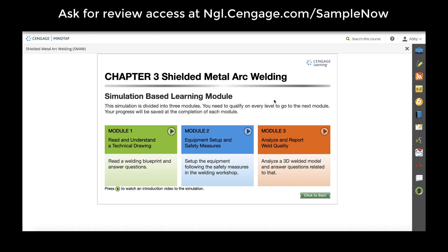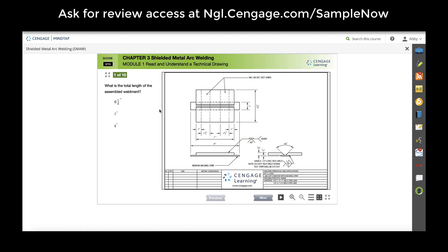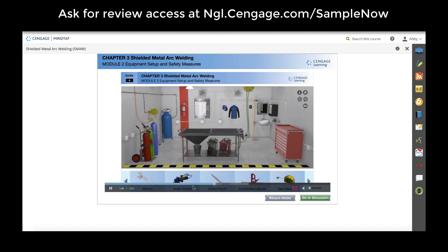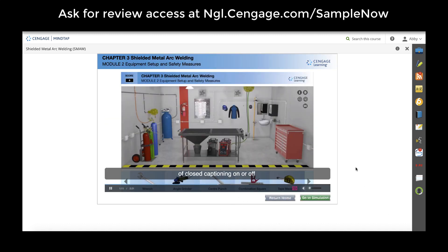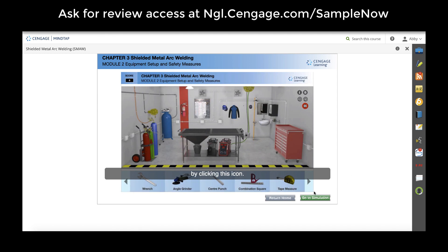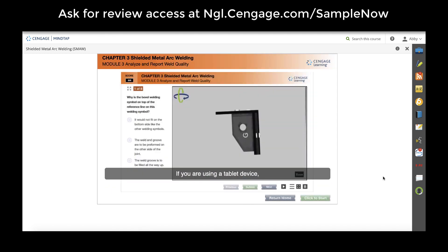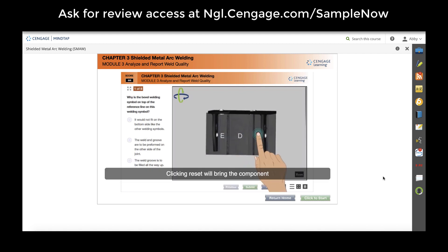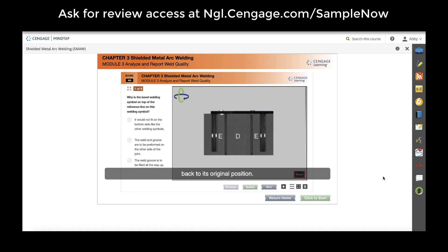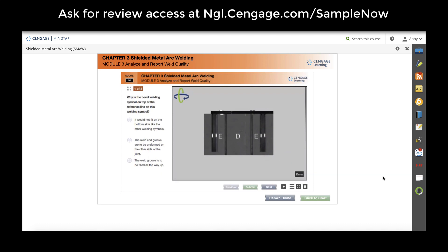Three-part welding simulations help students learn what they should do before and after a weld to make sure that it's successful. In Module 1 they read and understand technical drawings. Students then move on to Module 2 where they set up their virtual welding workspace. In Module 3 students see 3D animations of completed welds and have to answer questions to analyze weld quality. They can move these welds 360 degrees and zoom in as needed.